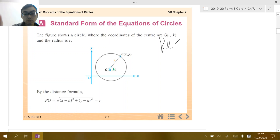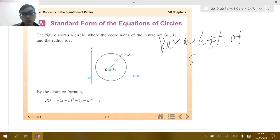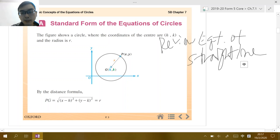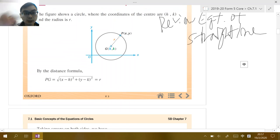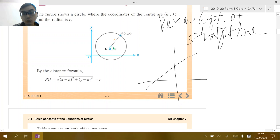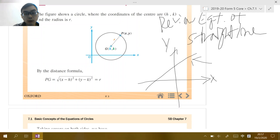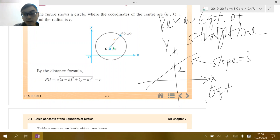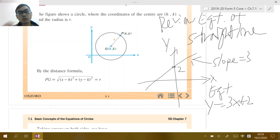In Form 4 you learned something called the equation of a straight line. When you have a coordinate plane and a straight line — for example, something like this — the straight line can be represented by an equation. For example, if this line has y-intercept two and slope three, then we can say the equation can be represented as y equals three x plus two. This is the slope-intercept form.